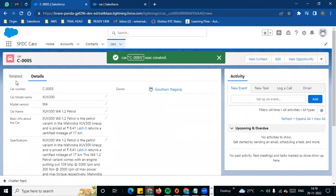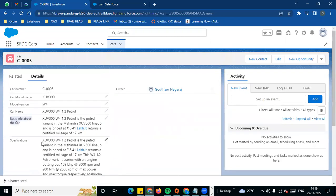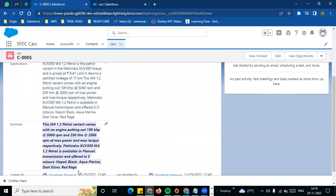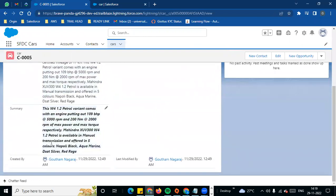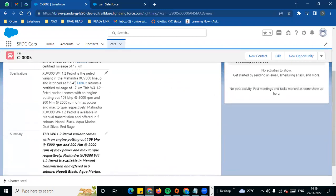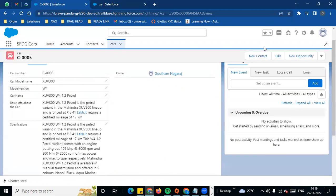You can see the record and the difference: basic info, specifications. In summary, you will see the rich text form — images are displayed in the image area. This is the difference between text area, text area long, and text area rich. We will see the next data type in the next video. Thank you all.